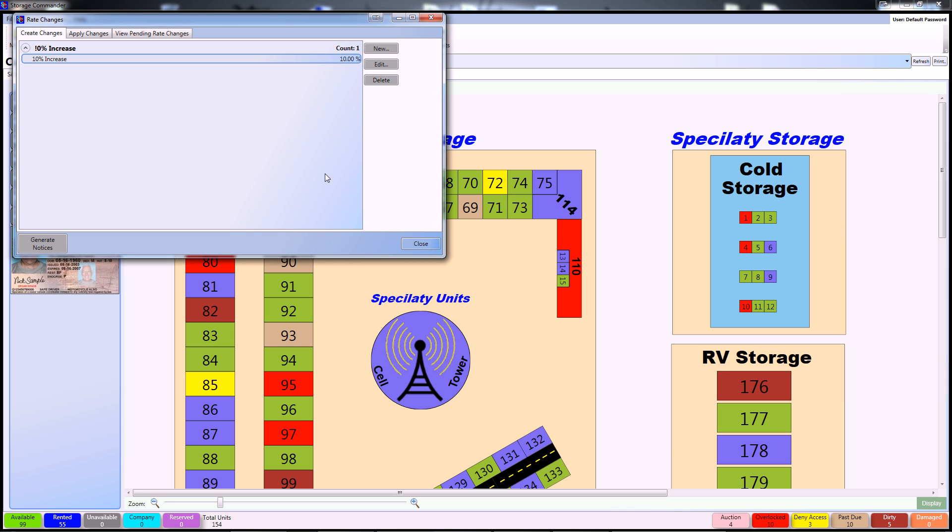As you can see, I already have a 10% rate increase set up in here, but I want to show you how to duplicate this so you can do it on your own.